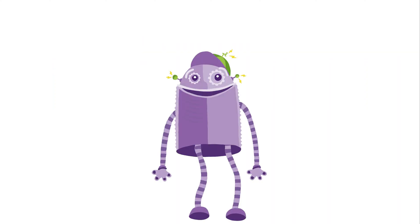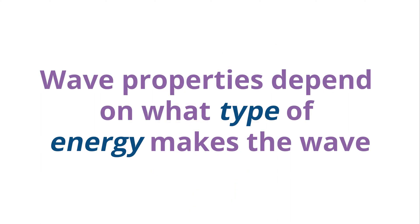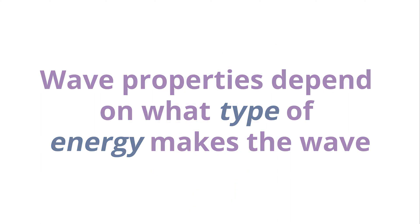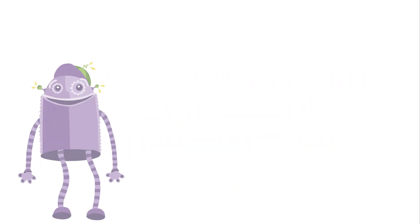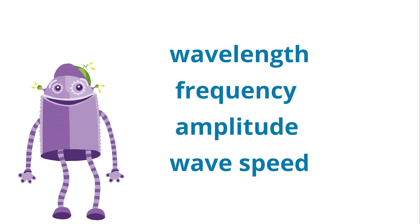Waves also have different properties associated with them. Wave properties depend on what type of energy makes the wave. These wave properties include wavelength, frequency, amplitude and wave speed. Let's dive a little deeper into each of these properties.